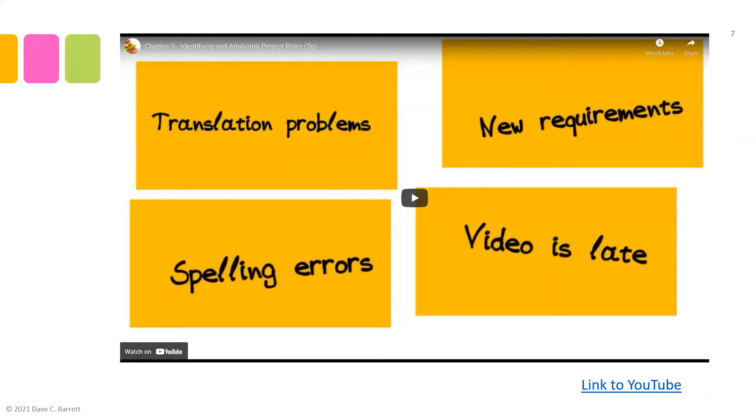We're now going to watch the case study video from the textbook, and see what our project manager is starting to do about risks.